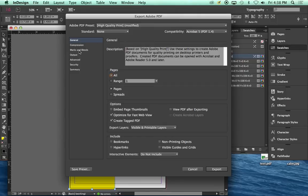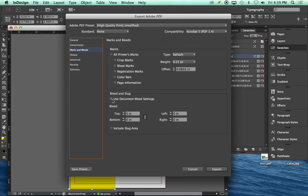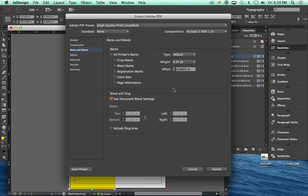Then we're going to come over here to Marks and Bleeds. Come down to Bleed and Slug and say Use Document Bleed Settings. You set them up to begin with. Just use them. If you don't, you have to enter them manually. So you might as well just use the ones you set it up with to begin with.